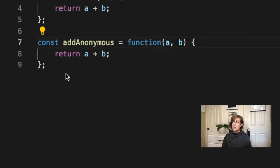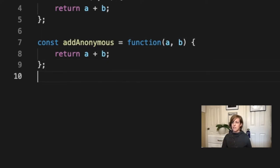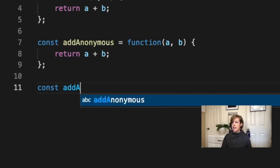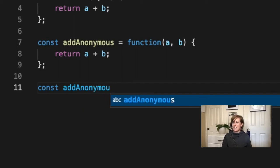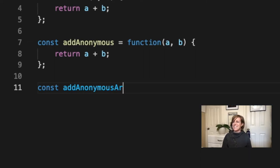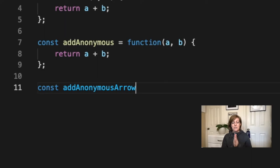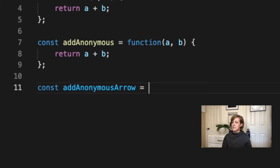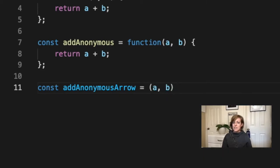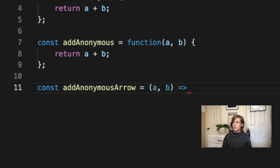In order to take one step closer to making this an arrow function, it's actually pretty easy. Let's call this one addAnonymousArrow. So this one's going to be our arrow function. For this, all we're going to do is we're going to take that word function and we're going to leave it out. I kind of imagined that we're taking that word function and we're turning it into an arrow and we're just swapping it. We're putting it on the other side of our parameters.